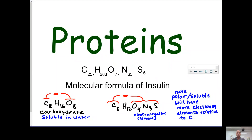If you break this proportion down, you get basically eight parts carbon-hydrogen to almost equal parts of oxygen plus nitrogen plus sulfur. They're not quite as polar in combination as oxygen would be, but they still have some polarity. So proteins are, in general, soluble in water.